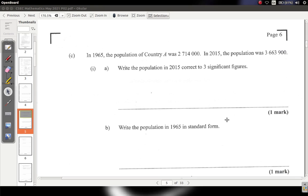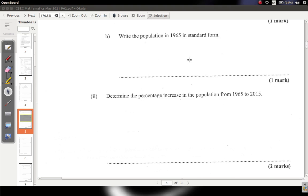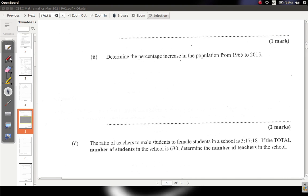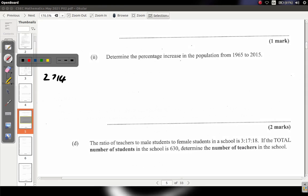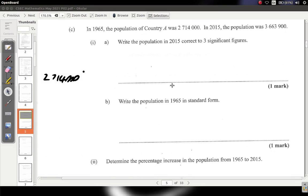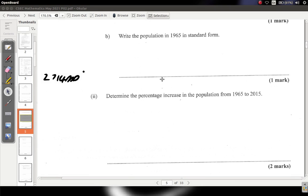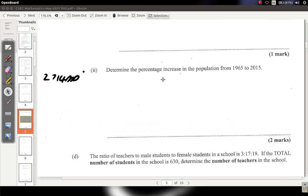Make sure you pause it and try. All right — we have 2,714,000 as the first population and 3,663,900 as the second population. The question says: determine the percent increase.